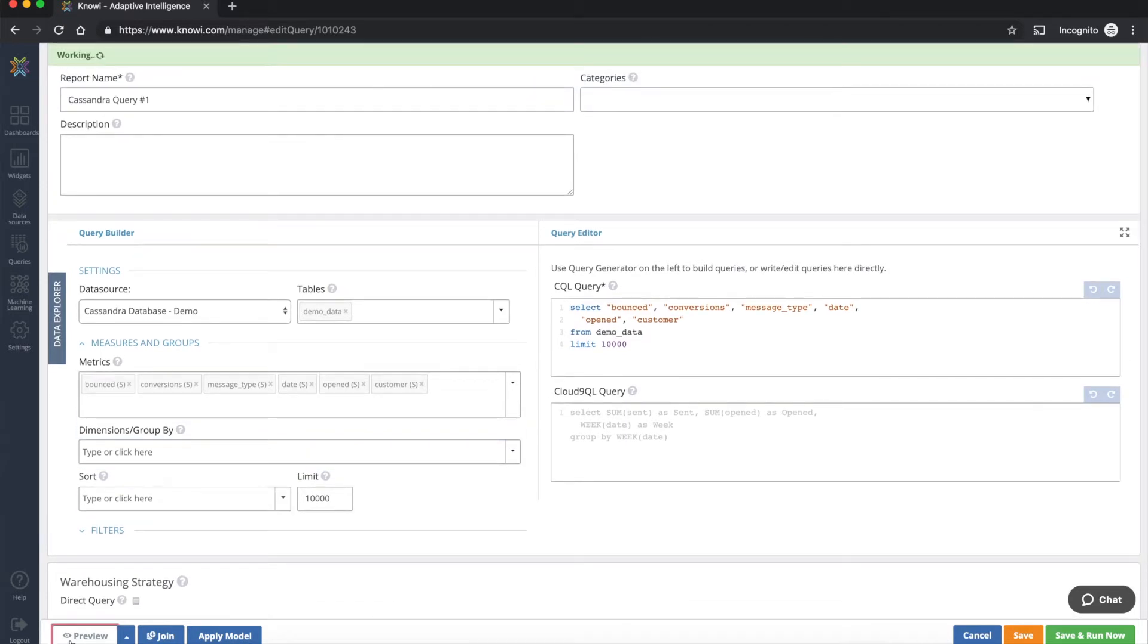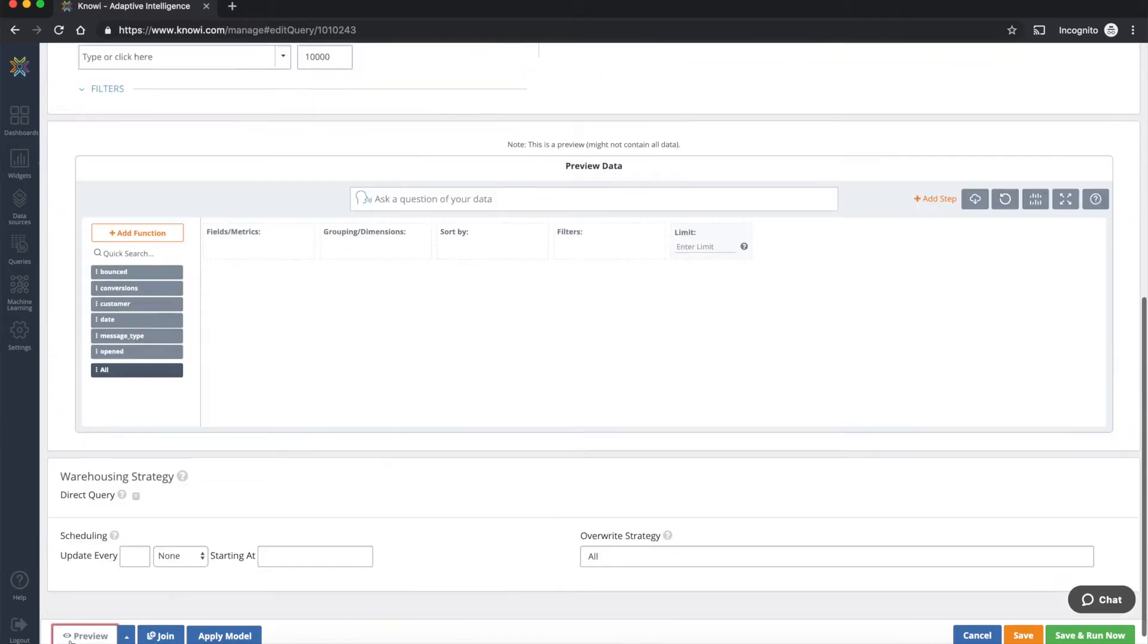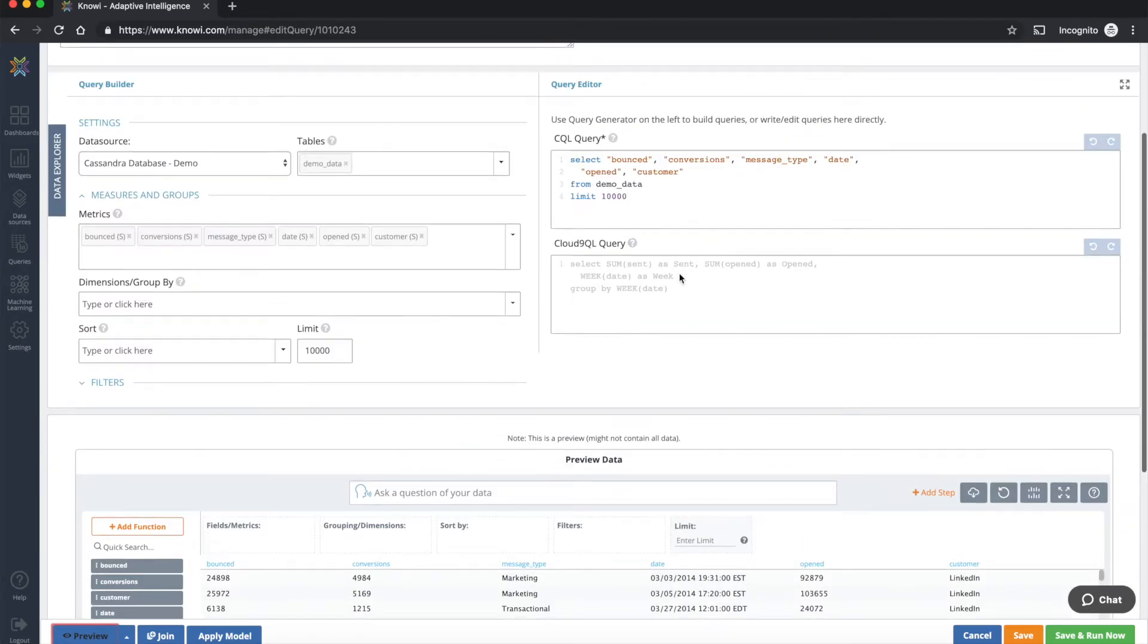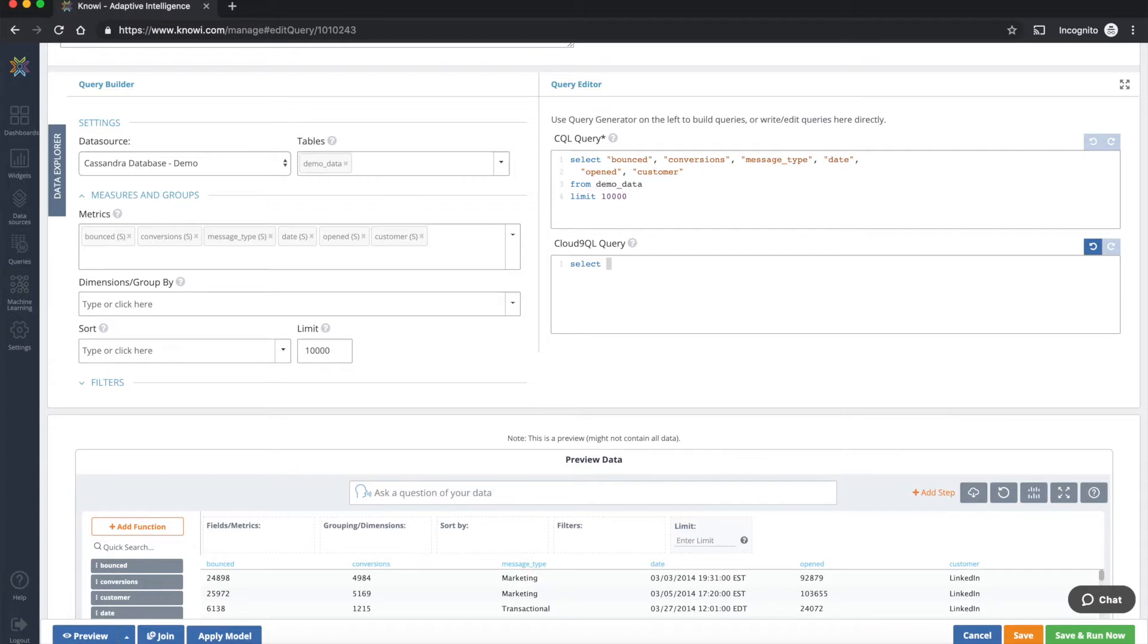So let's preview this one more time to see what the return data set looks like. So we have this, so now if we wanted to do something like select message type, we can see how powerful this Cloud9QL query is, which is a SQL like syntax, as an enhancement or tool built on top of your CQL query generation.